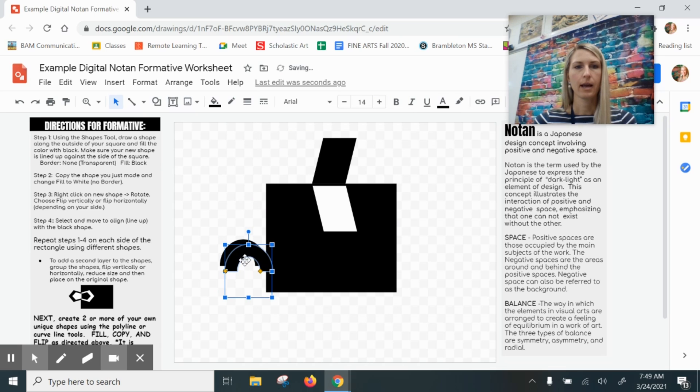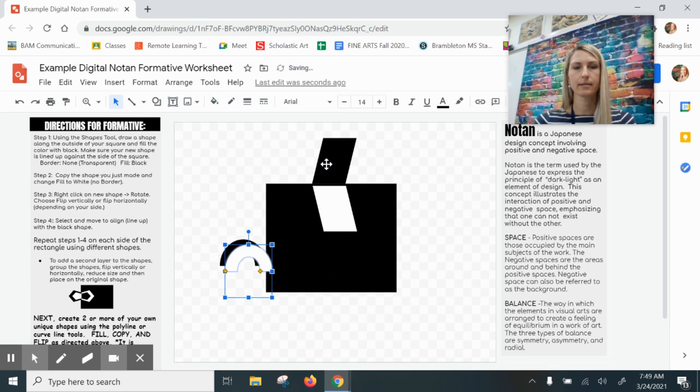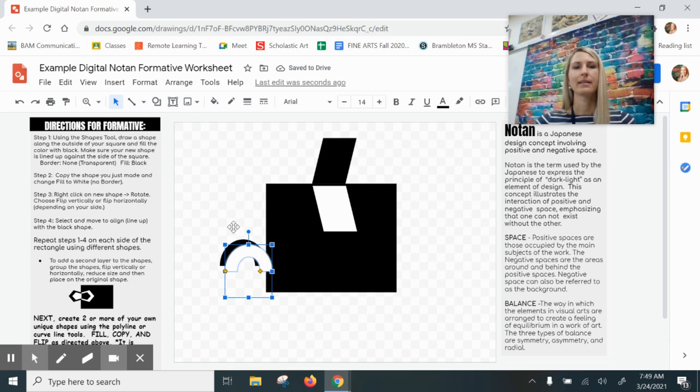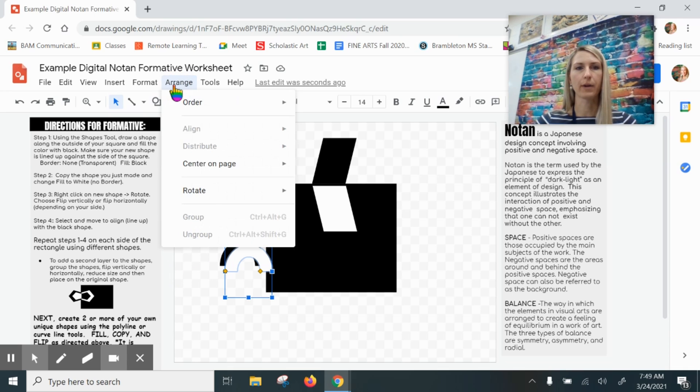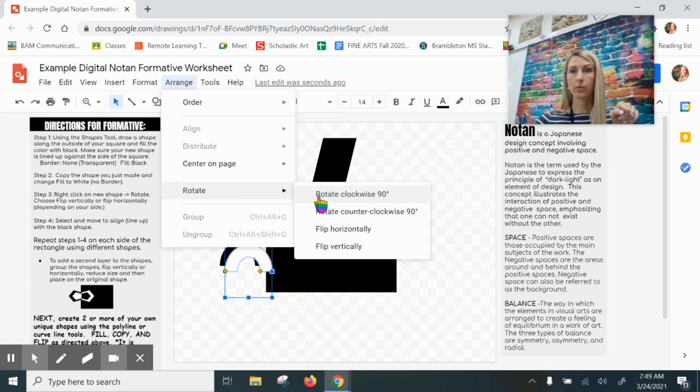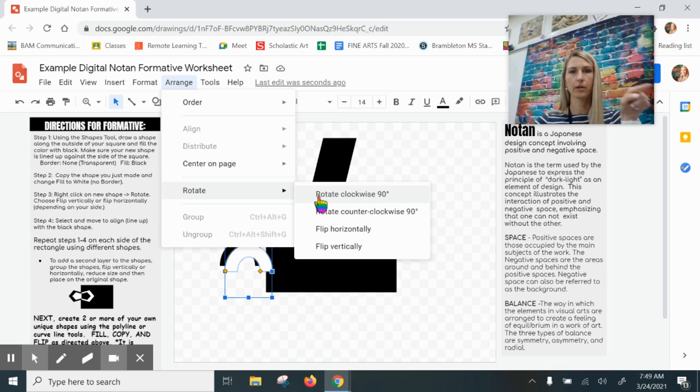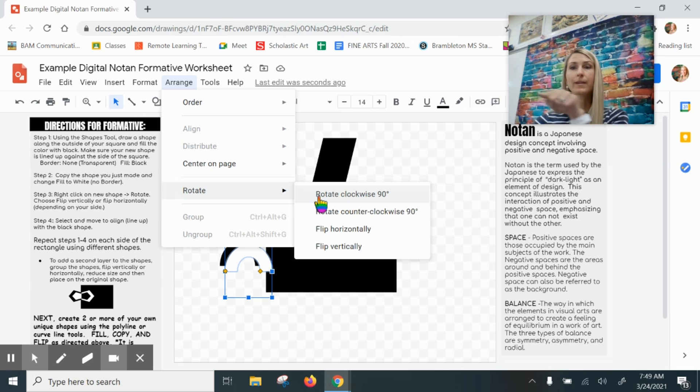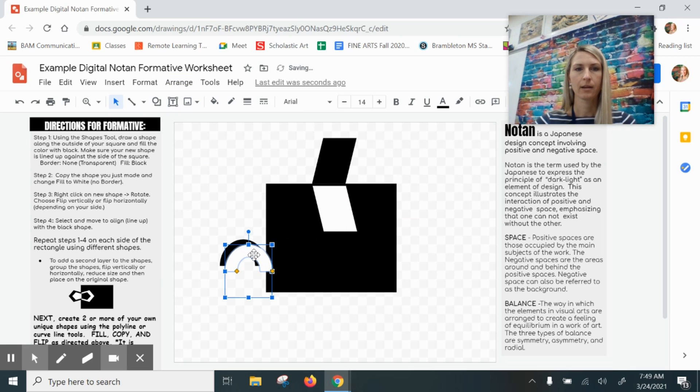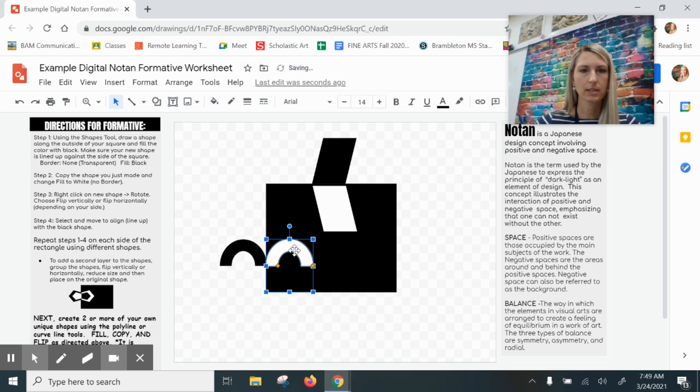Now I need to flip. This time when I go to Arrange, Rotate, and Flip, I'm going now from left to right. Left to right—notice that makes a horizontal line, left to right, so I flip horizontally. And then I drag it out.